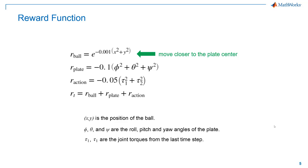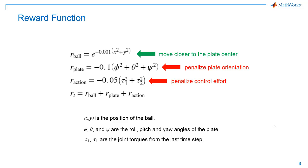In addition to moving the ball to the center, we also want to avoid too much plate orientation, which would be counterintuitive to balancing the ball. For this reason, we provide a penalty for high plate orientation angles. We also provide another penalty to the agent when it uses too much control effort. Finally, we sum the rewards and penalties to obtain the scalar reward at every time step. It is also important to note here that each term in the reward function has been multiplied with a scaling factor to specify their relative importance on the overall reward.